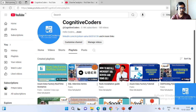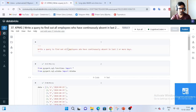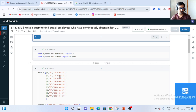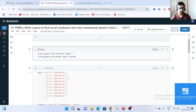So the question from KPMG is: write a query to find out all employees who have been continuously absent for the last two days or more. They have given a dataset, and I have imported all the required functions and window functions based on my requirements.